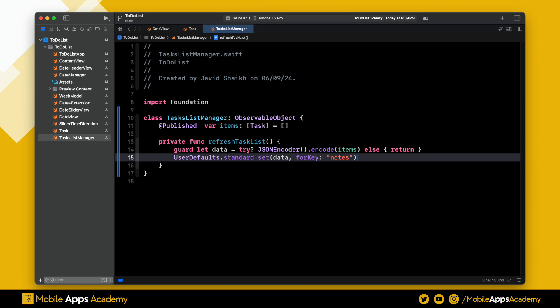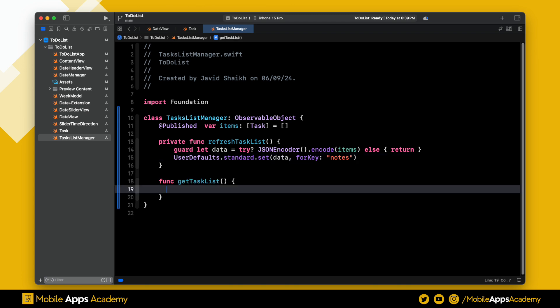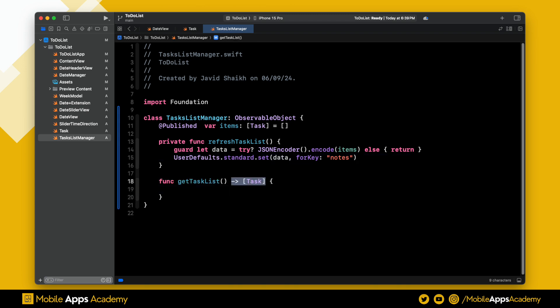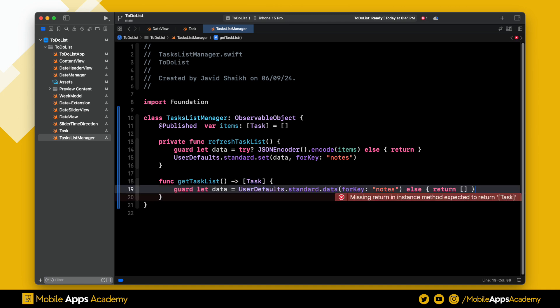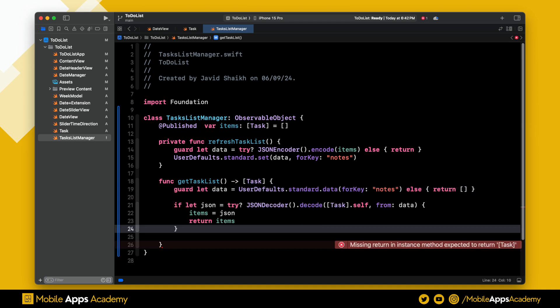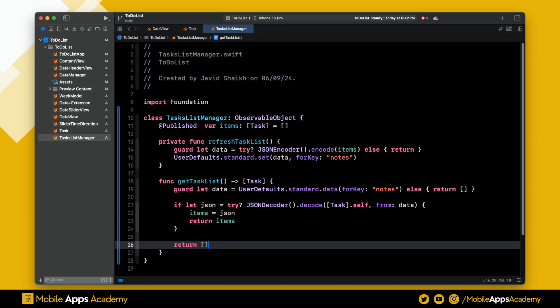We need a method to get the task list from the UserDefaults, which returns an array of tasks. First, we retrieve the data from the UserDefaults, then we decode this data using the JSONDecoder because we have encoded this using the JSONEncoder. In any case, if we fail to do so, we return an empty array.